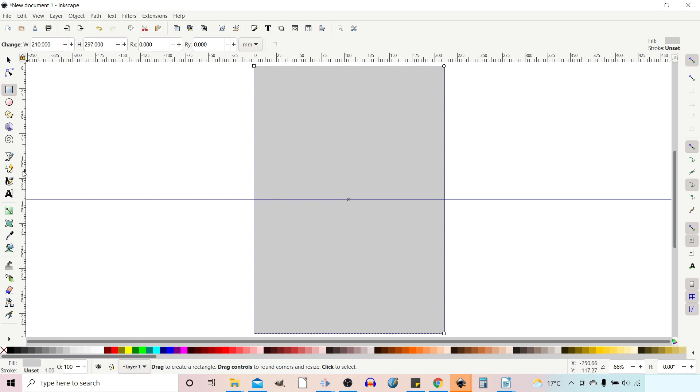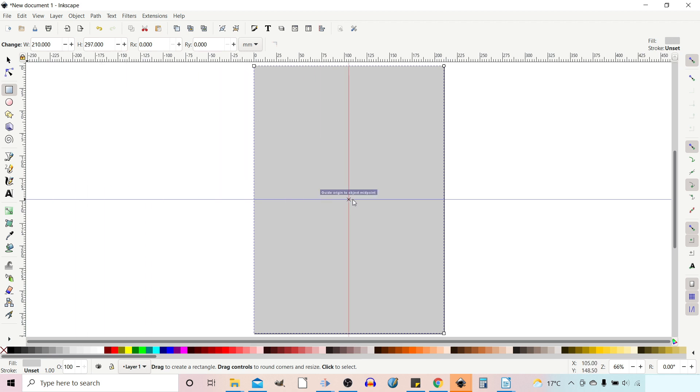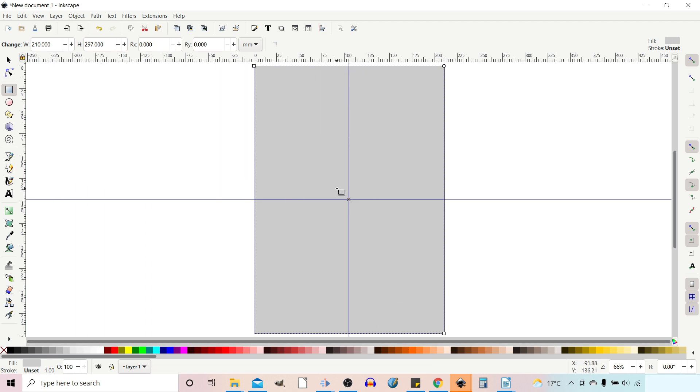We go to the ruler, hold down a button, and drag in the guide, snapping it to the midpoint. Now we know that these guides are exactly in the center of our page.